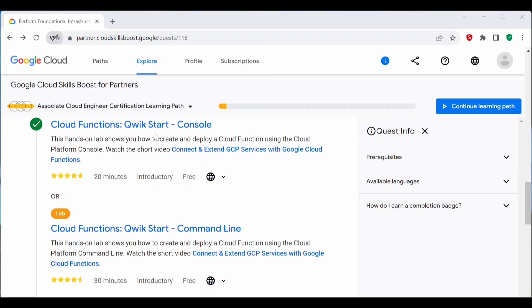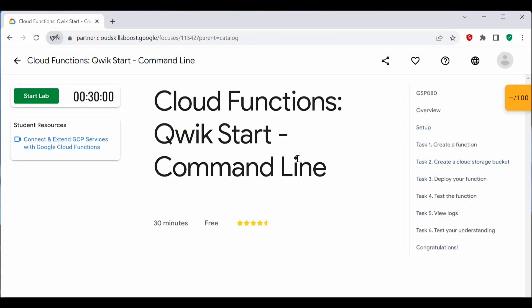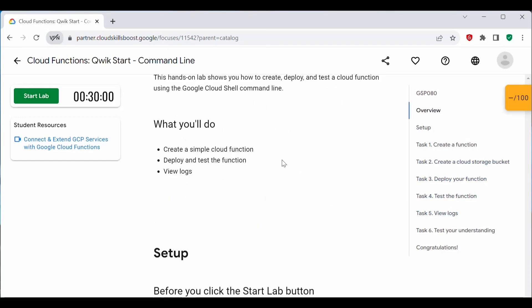In my previous lab, I showed how to use cloud functions using the web console. In today's video, we'll see how we can use them on the command line interface. This lab is the same as the web console — we will have five tasks to complete using the CLI: creating a cloud function, deploying it, testing it, and viewing the logs.